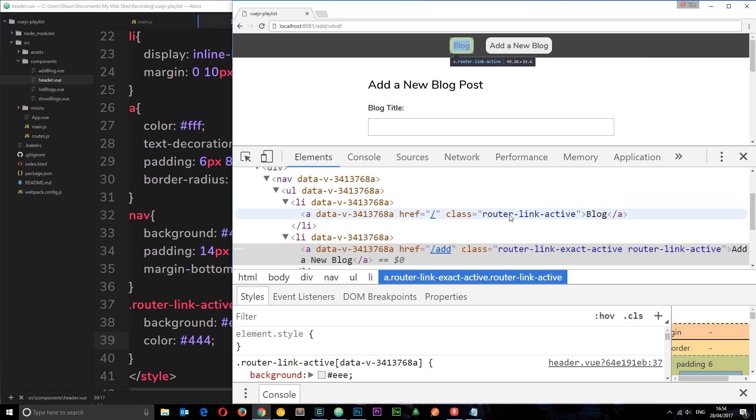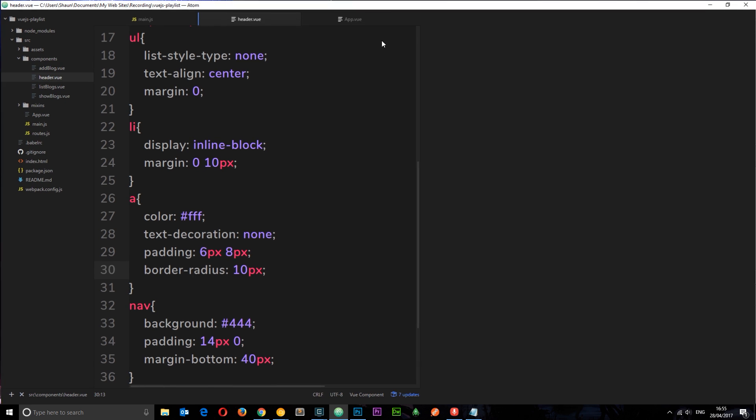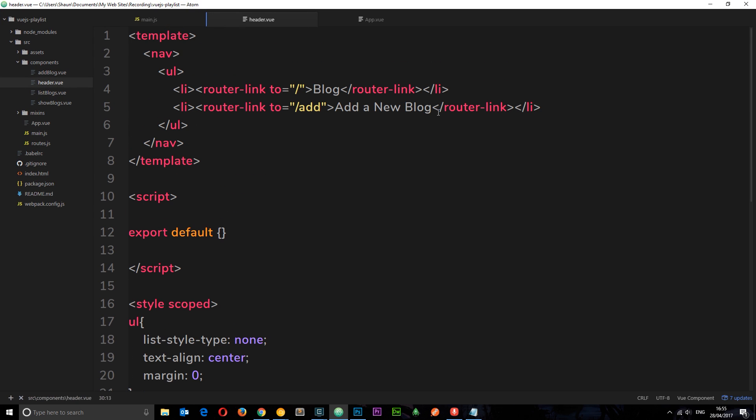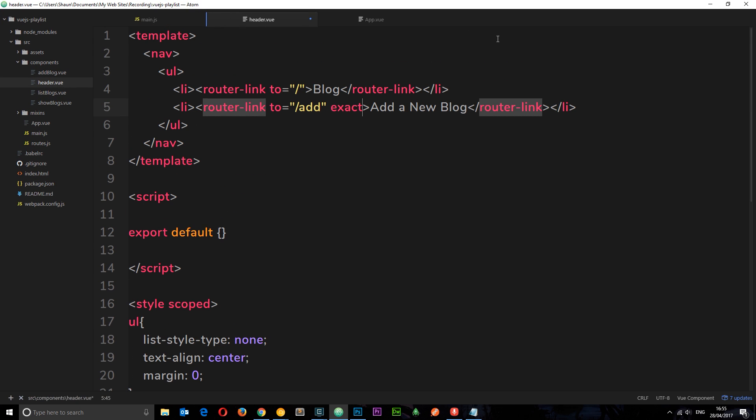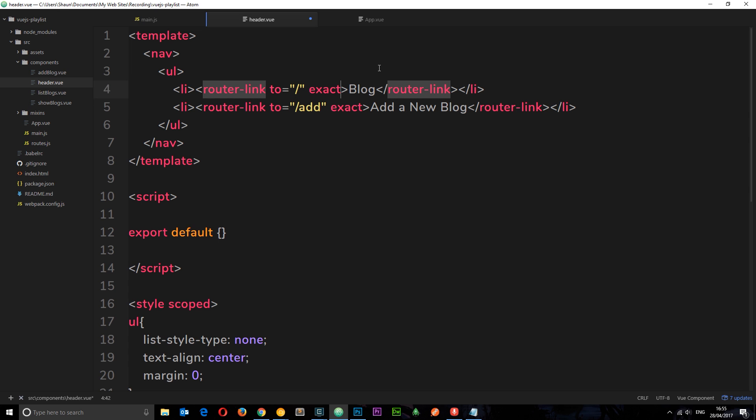Now we can get around this. All we need to do is use a property called 'exact' on both of these. And what that is going to do is only make these active if the URL is exactly this or exactly that, not just contains that. Make sense?